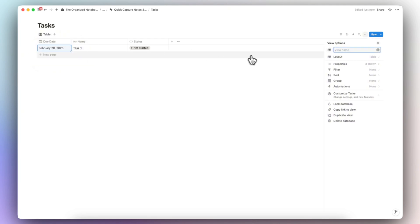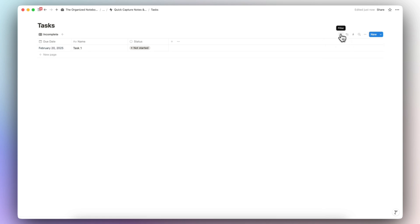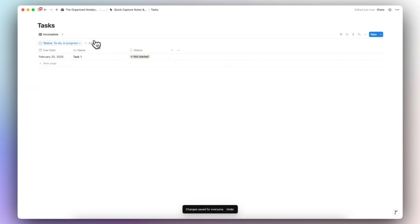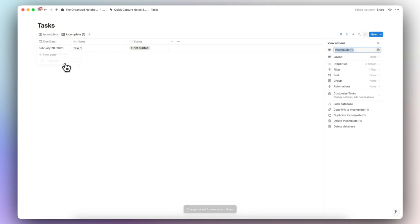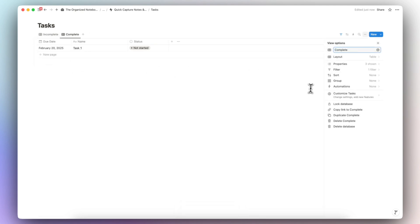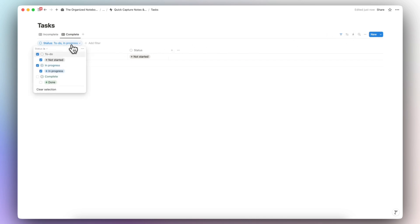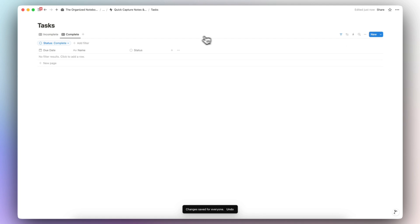I'll rename this view 'Incomplete' and add a filter so that the status is either 'Not Started' or 'In Progress.' Then I'll duplicate it and name the other one 'Complete,' changing the filter so that it shows 'Done,' and save. So now we have Incomplete and Complete views.